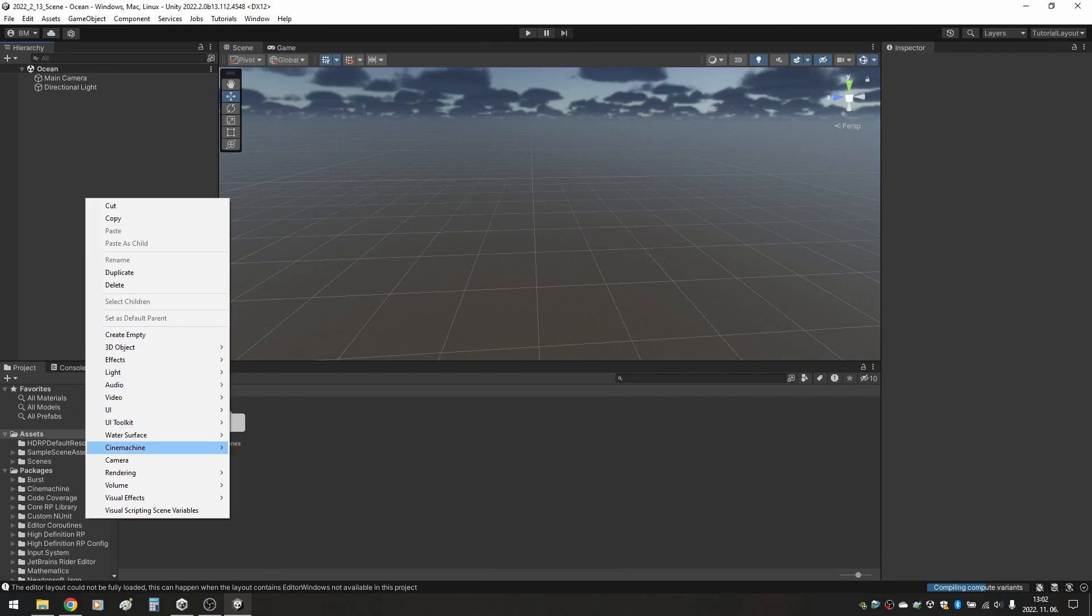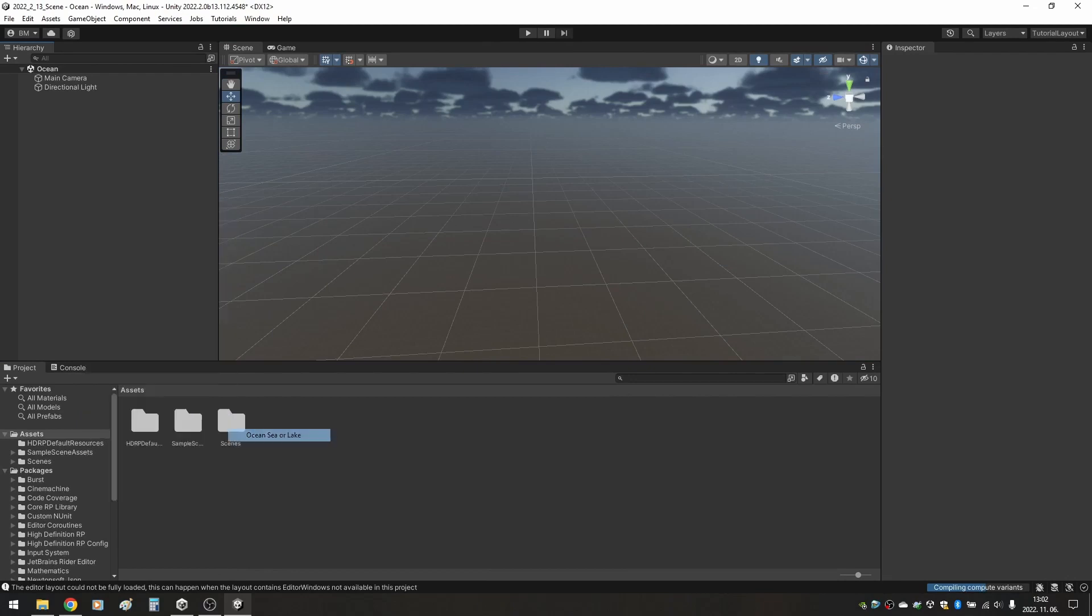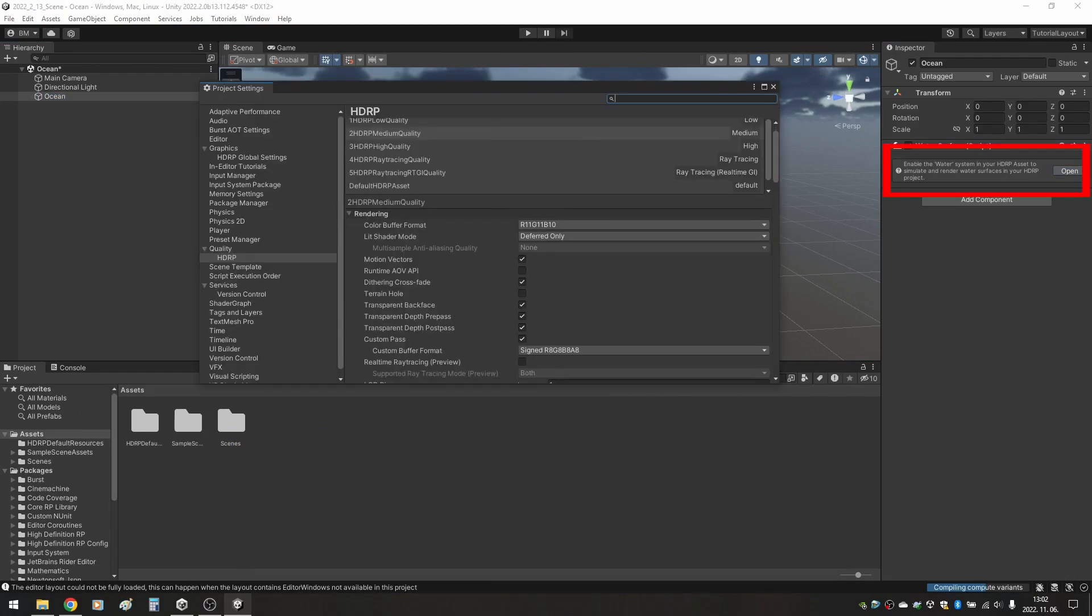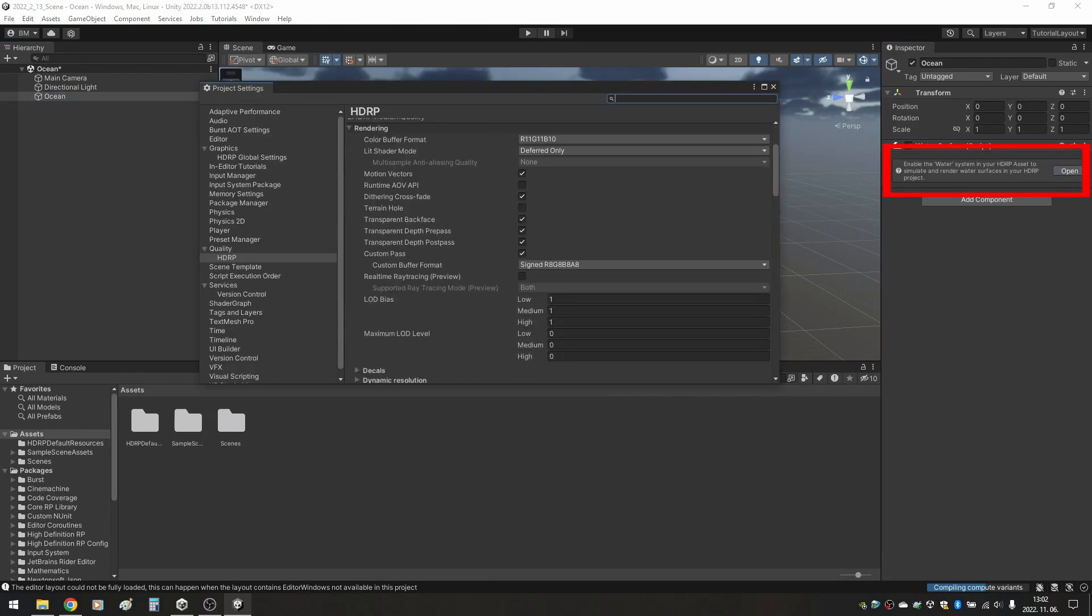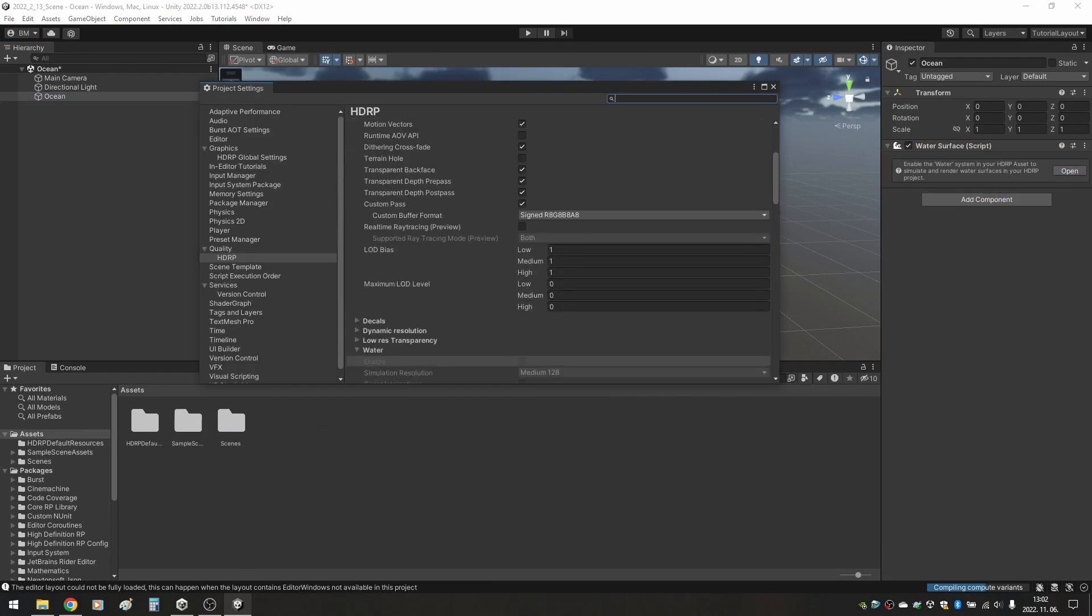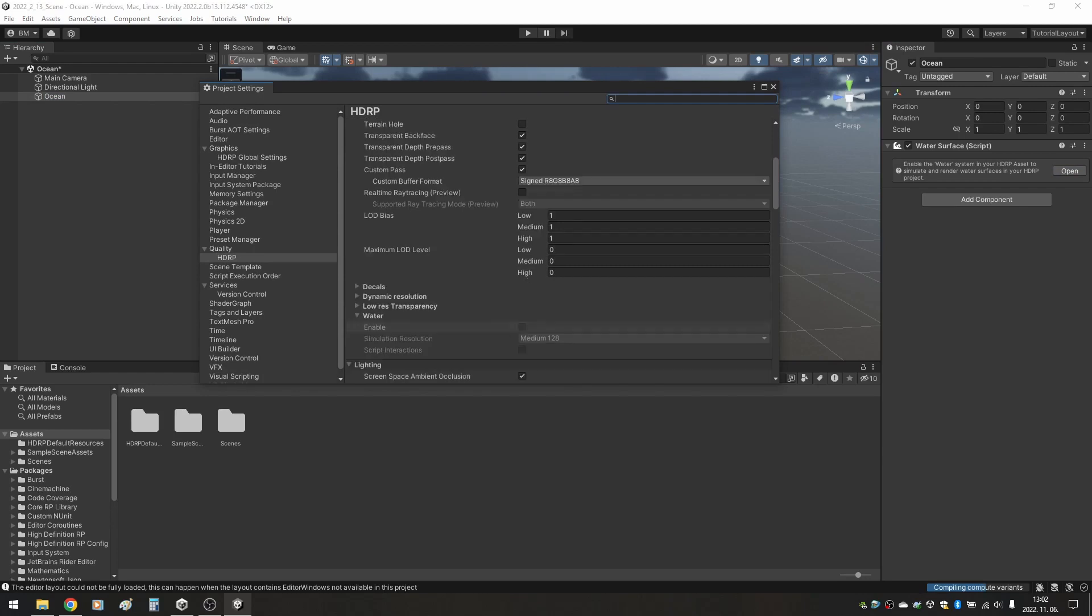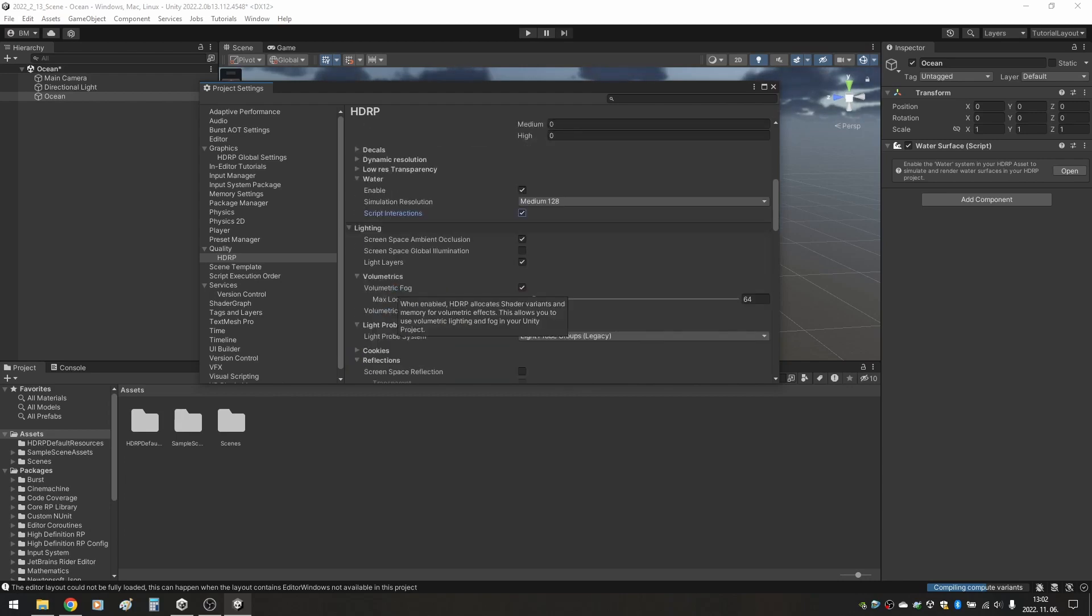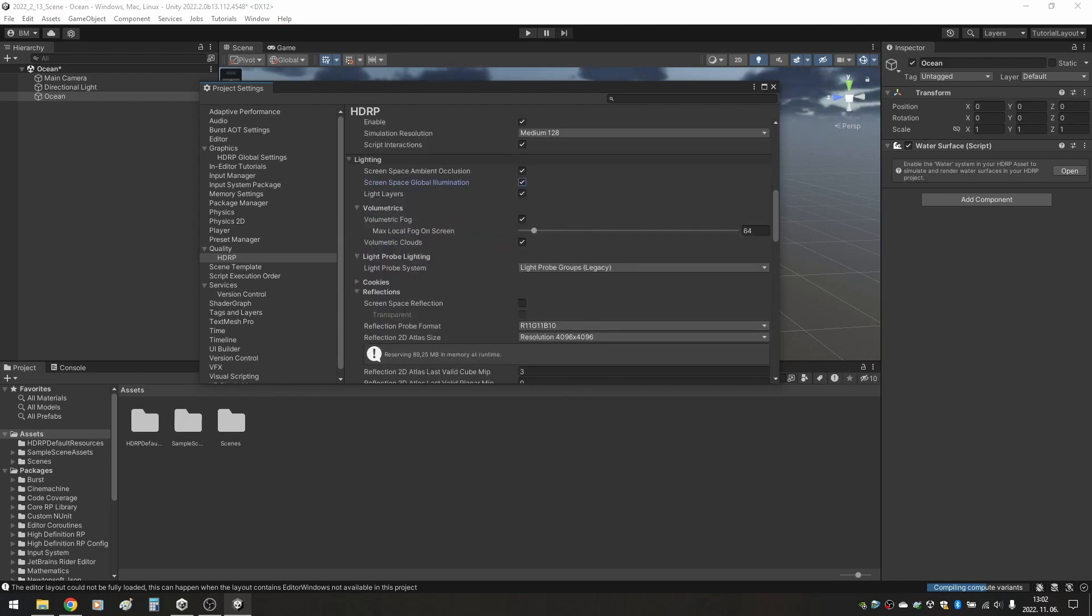Right click in the Hierarchy and add the water surface Ocean. Unity tells us that we need to enable water rendering in HDRP asset, so let's just do that by clicking open. Unity kindly scrolls down for us to the water system. However, enabling the water here is only one part of the puzzle. But if we're already inside the HDRP asset, we can enable a few more settings, such as screen space global illumination and screen space reflections.